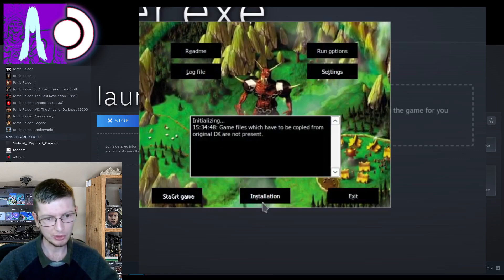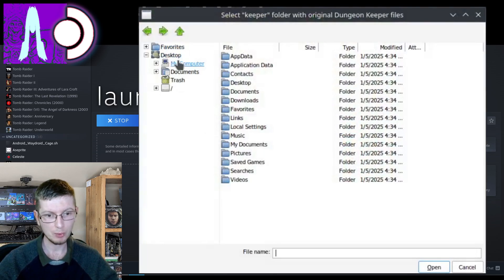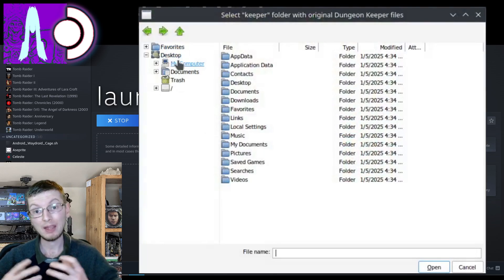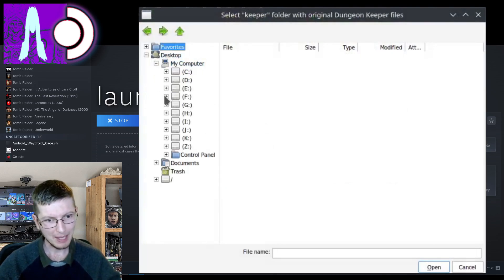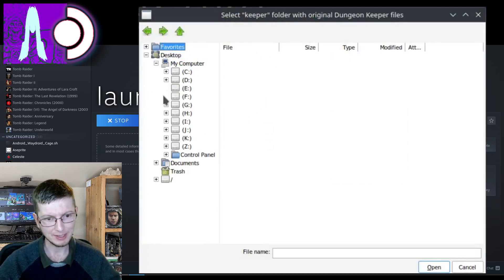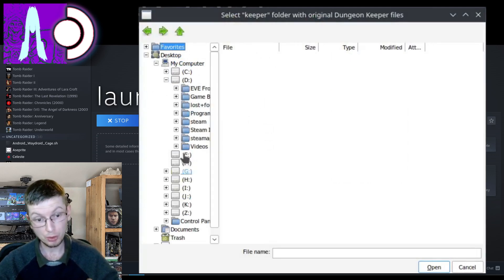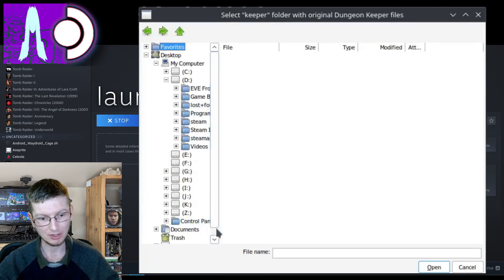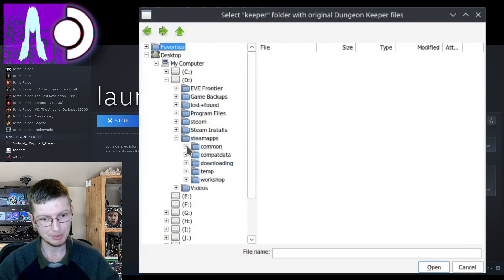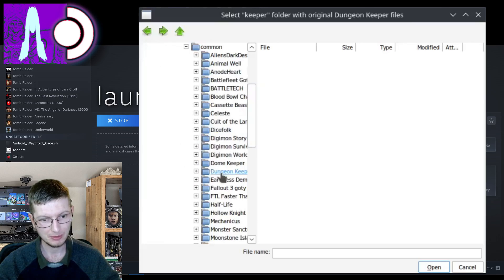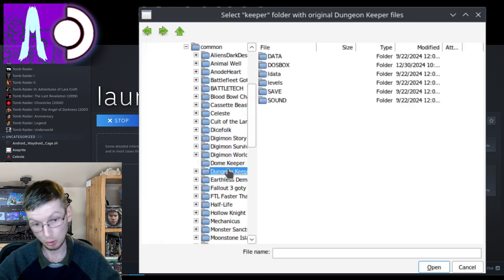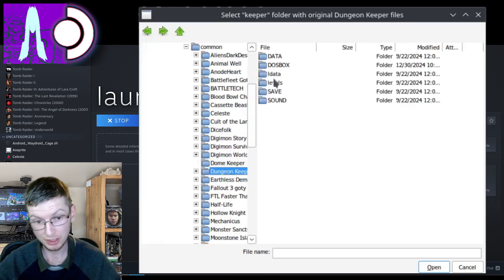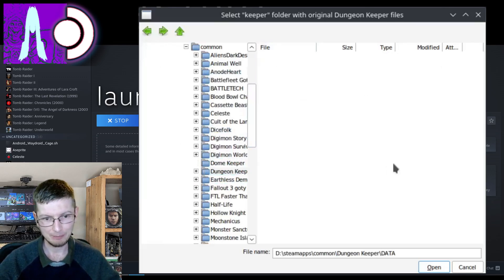So next up we're going to select installation and we're going to show it where our installation files are. Now if you do have it on your SD card I'm going to show you what happens if it's on your SD card and you did not move it. So let's head over to Steamapps common. Head over to Dungeon Keeper. Not Dome Keeper. Dungeon Keeper.